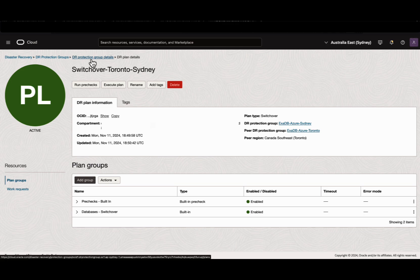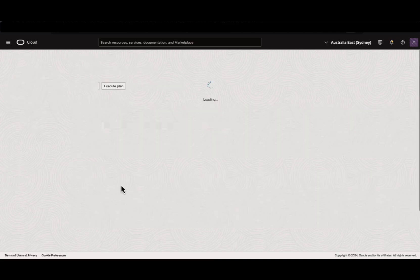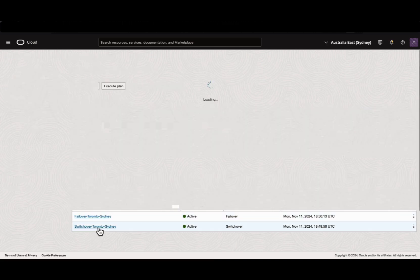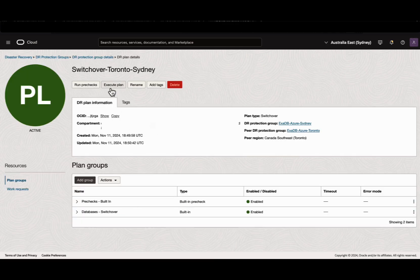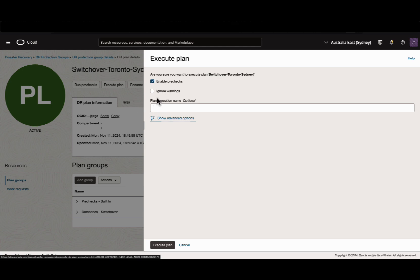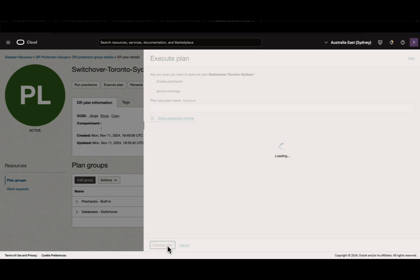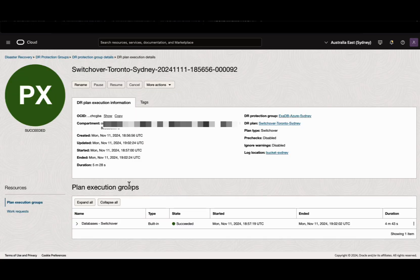At this moment, let's go ahead and execute the plan for the switchover of the database. Click Execute Plan and Execute Plan. The plan execution has been completed successfully.